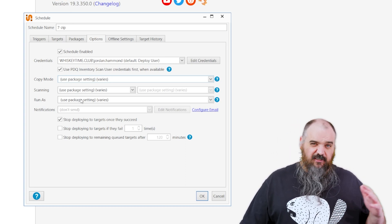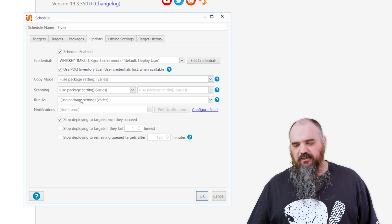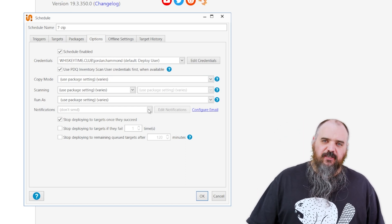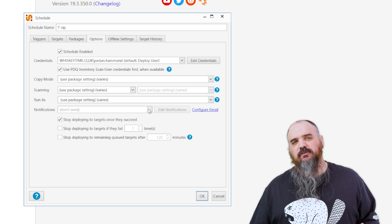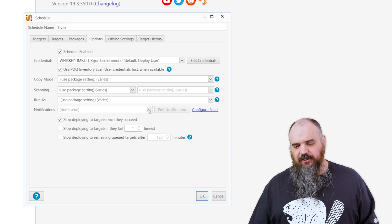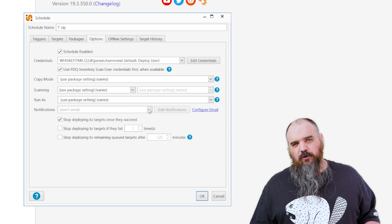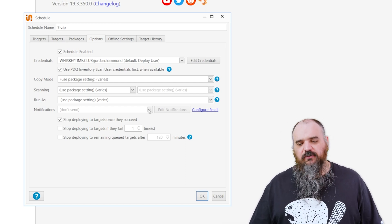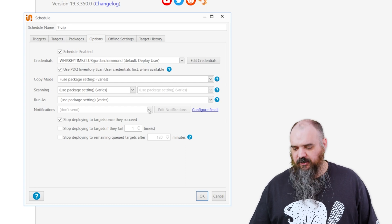Run as — we covered this in the steps earlier. This is just the different things you can run as; the default will be the Deploy user. And then notifications: if you have email notifications set up, once the schedule runs it will email you with a report of the machines it installed on, whether successful or not. If you prefer a CSV or have bosses that want a file, this will send it right to them.